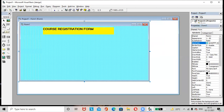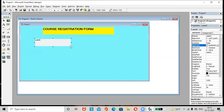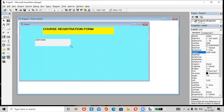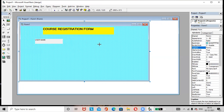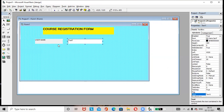Next, add one more label. Go to caption and rename it as 'Username'. Add one text box here. Inside the text box, 'Text1' appears by default. To remove that, just go to the properties of the text box, find the Text property, and remove 'Text1' so the text box will be empty.